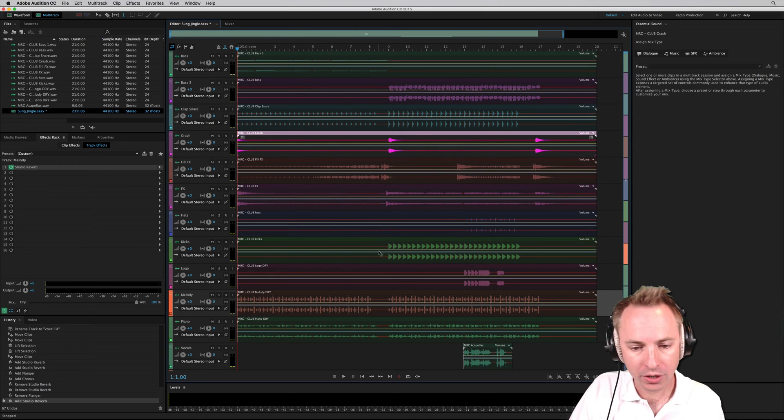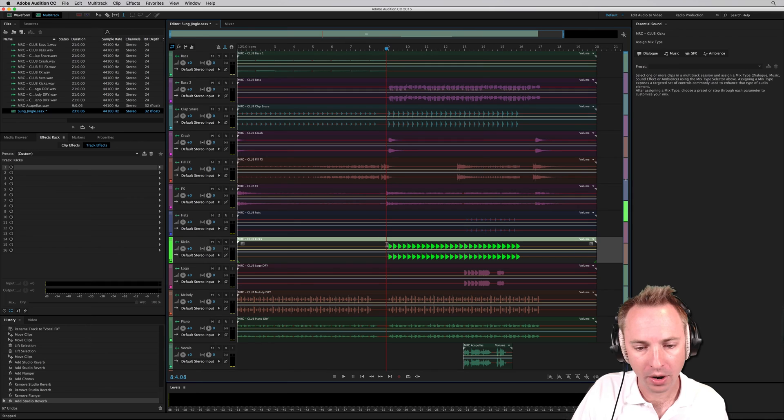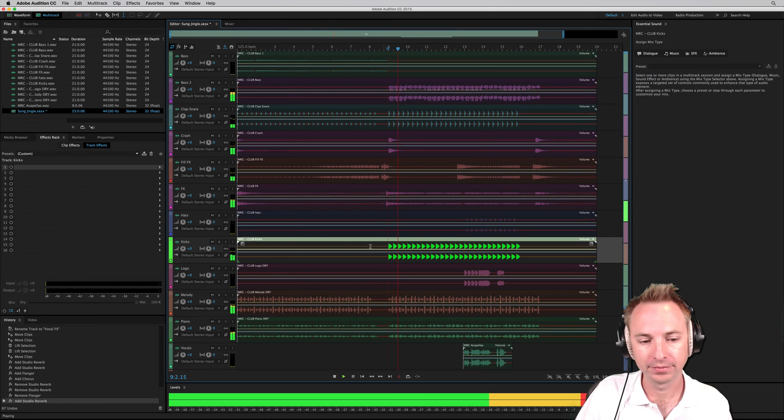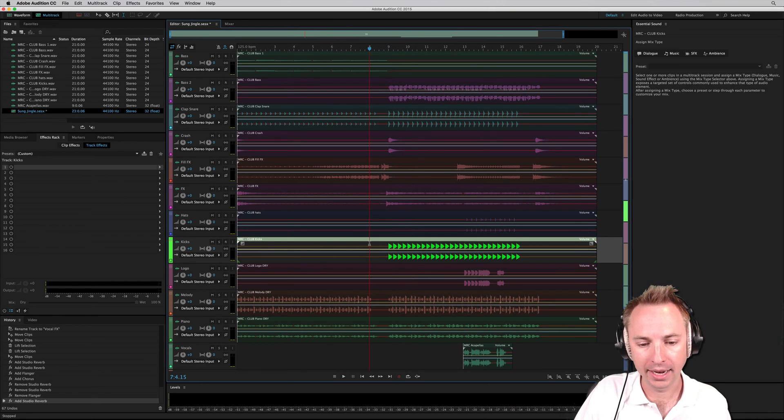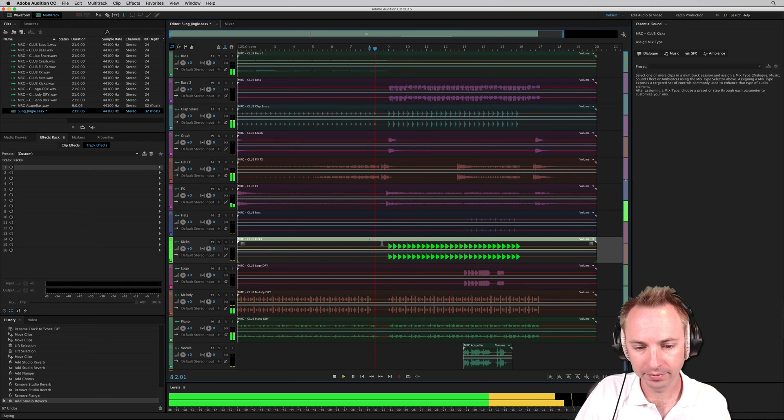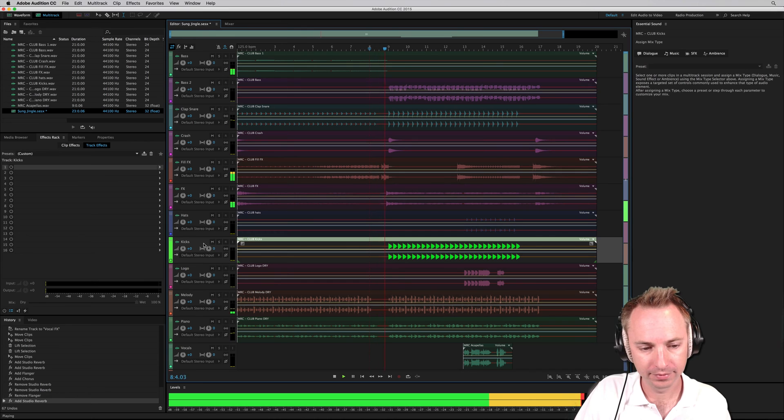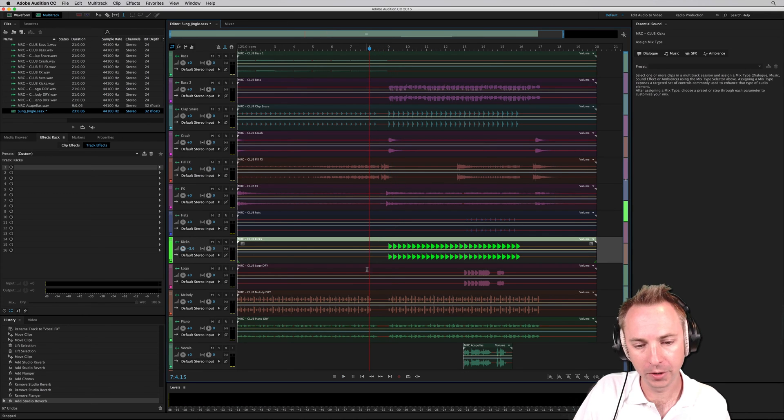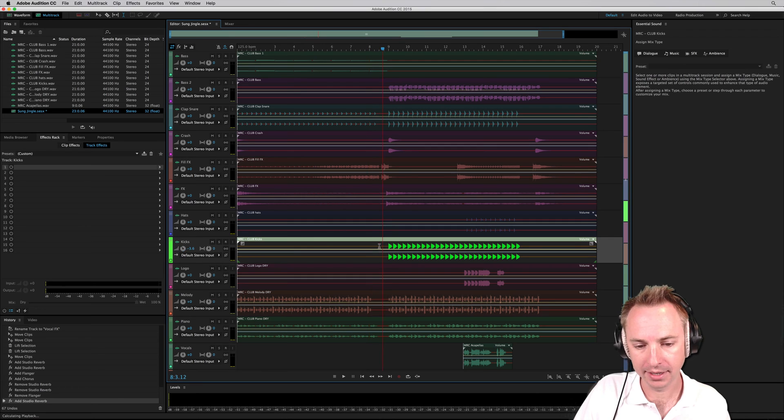Let's go to something else. Say we hear our kicks coming in here. And listen before. Say the kicks are too loud. We can always use the amplitude to turn them down a bit. Let's listen now.